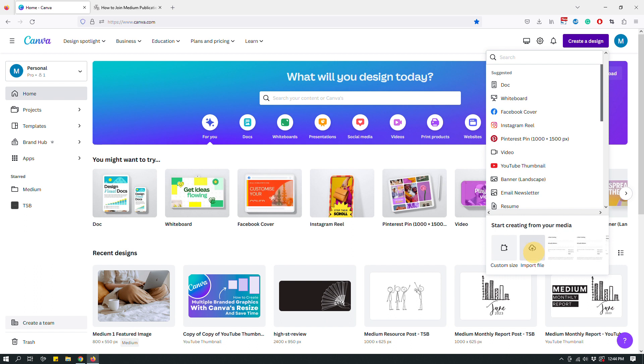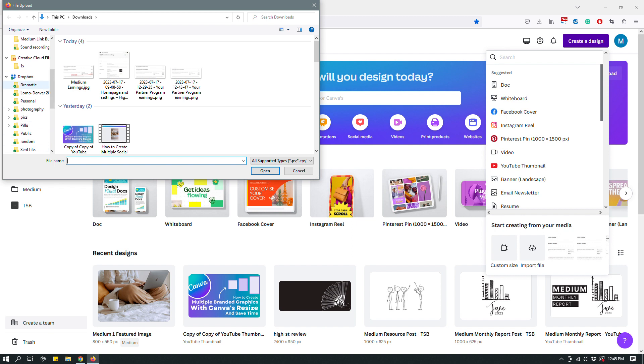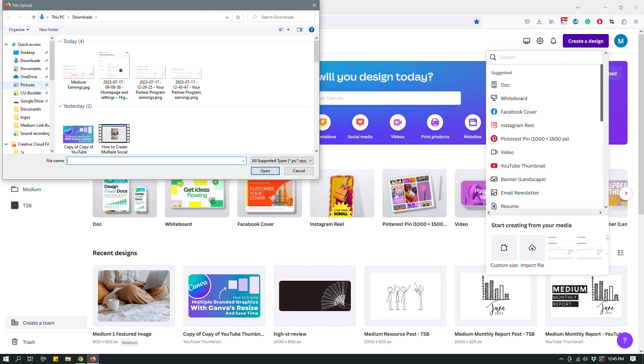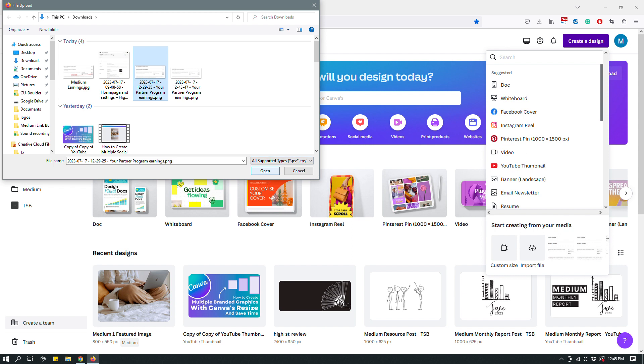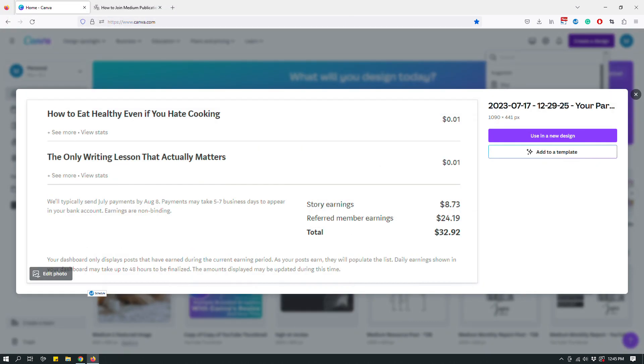So instead what I do is I click create a design and then I click import file right, right over here. So when I click import file, it opens up a folder in my computer and you can choose whichever folder you saved your screenshot in, but it automatically opened up downloads for me because it knows that I use downloads often. So here it is. Here's the screenshot I just captured.